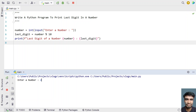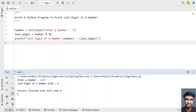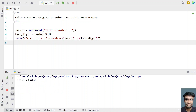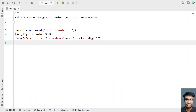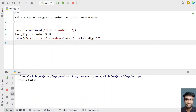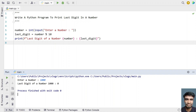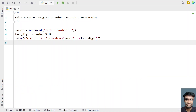Enter a number — let's say 1234. You can see the last digit of 1234 is 4. Let me rerun it with 121 — the last digit is 1. Running it a third time with 1000, you can see the last digit is 0.